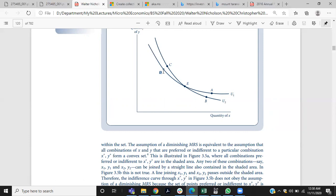We were saying that C is preferred to D because C lies on a higher indifference curve and shows more quantity of both X and Y, so satisfaction at C is greater than at D. But because points D and A both lie on the same indifference curve U1, A and D are equal. This is how the property of transitivity is violated.